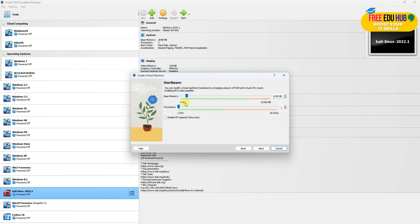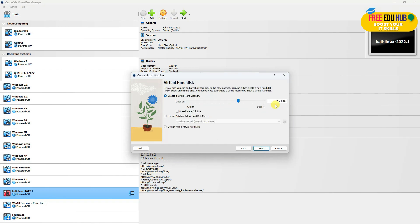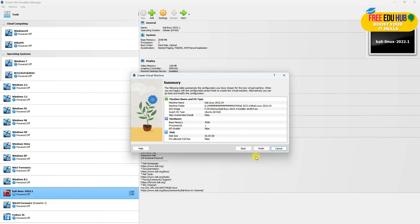Next is the RAM allocation and the processor. I'm going to allocate around 4 GB RAM to my virtual machine. Press Next. Let's change the disk size to 30 GB for the virtual machine. Press Next and press Finish.